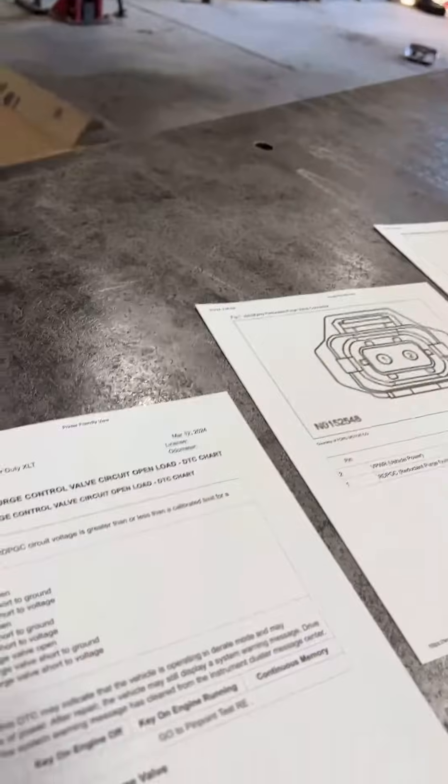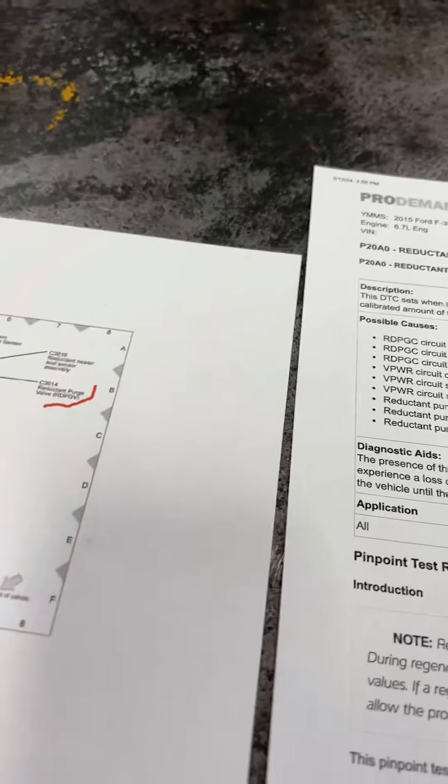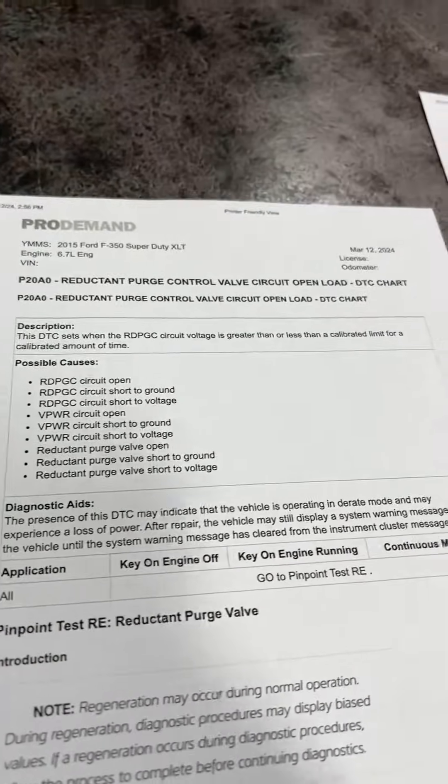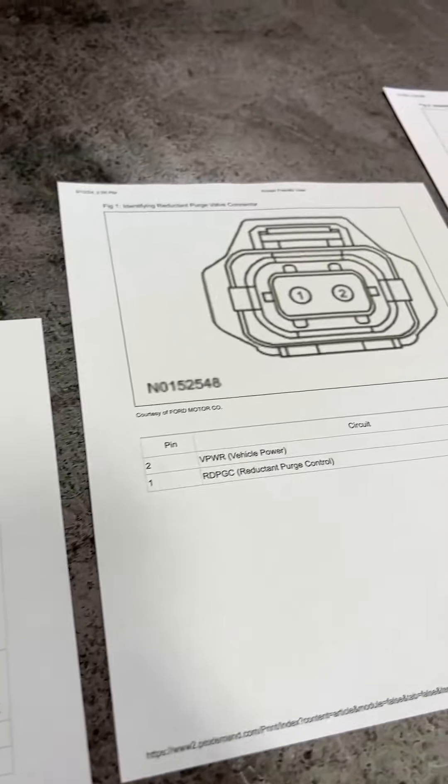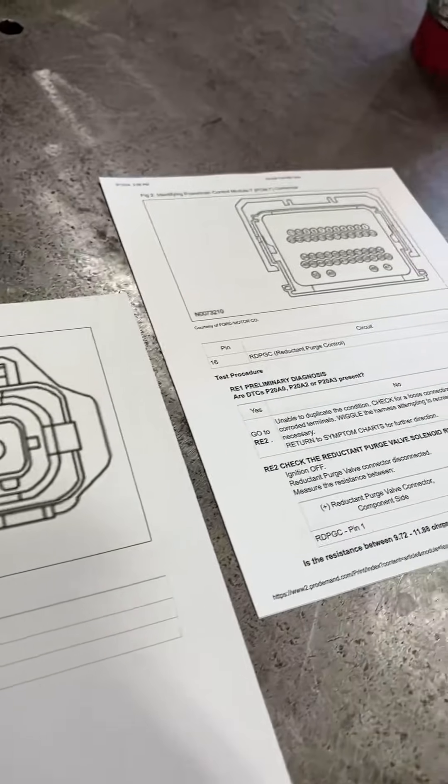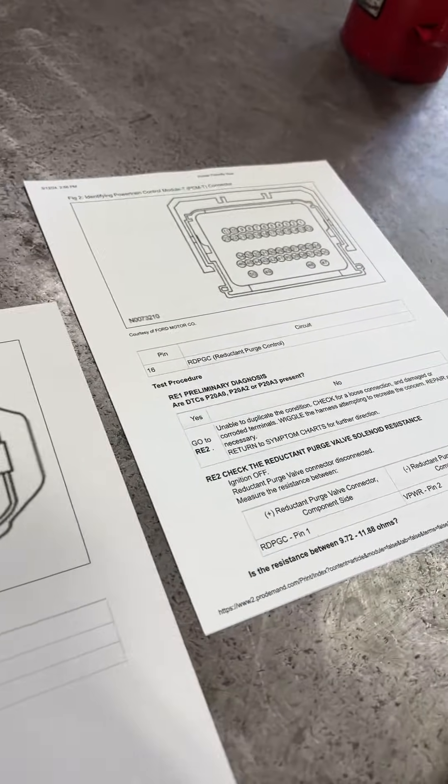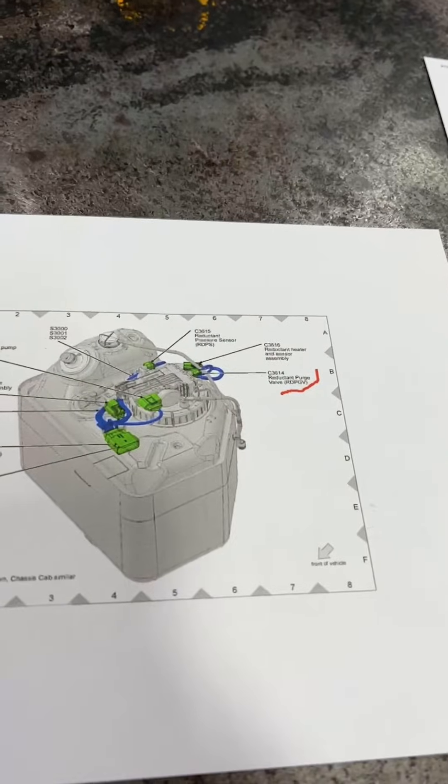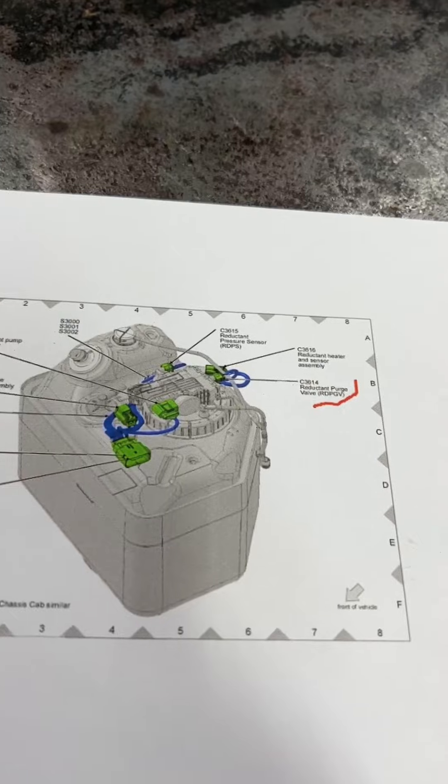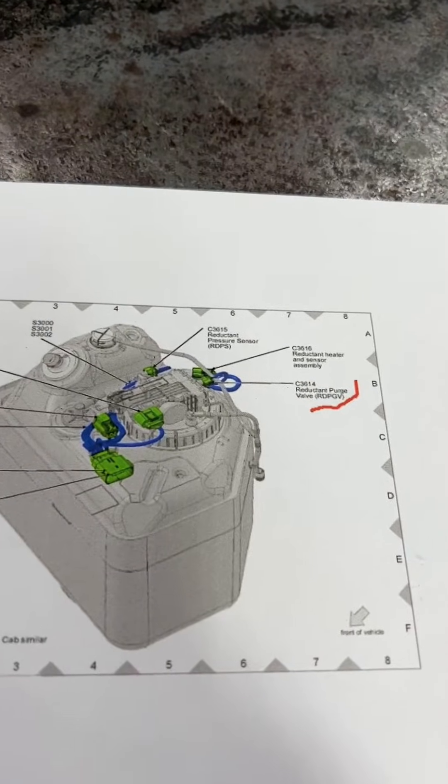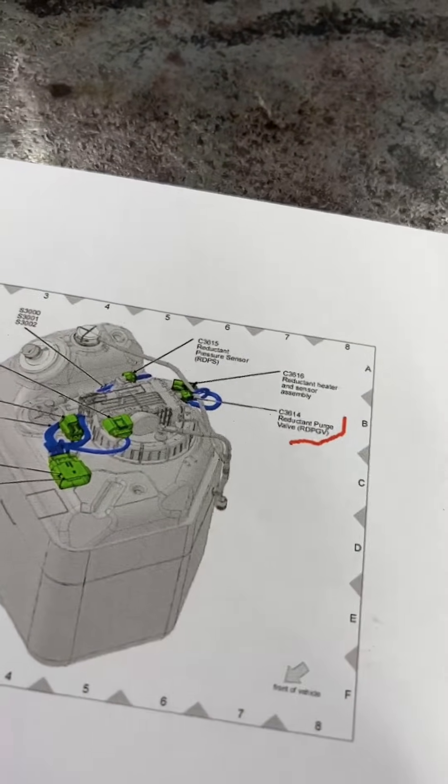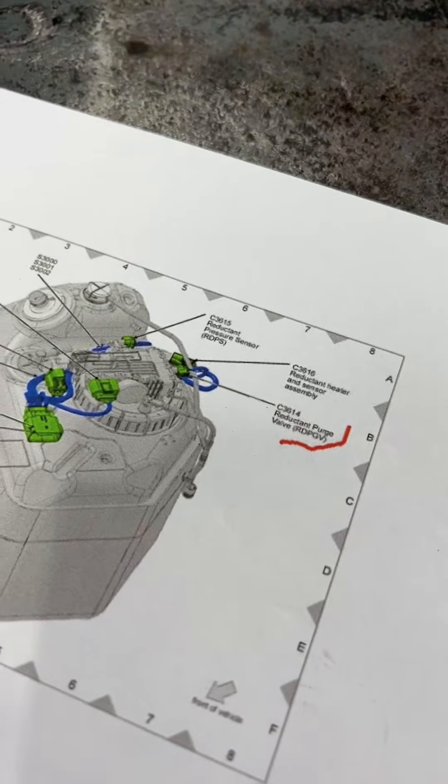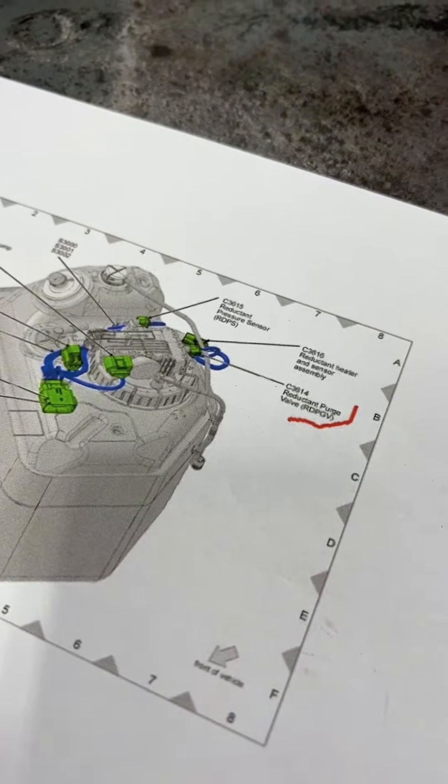All right, so earlier we had an issue with a reductant tank purge control valve circuit open, and we couldn't get the drive cycle test to complete. So we brought the truck in, got it on the rack, and we did get a code that came back for a P20A0. And in finding that code, we're getting ready to go through the trouble tree of figuring out what the particulars are and what's causing that code. So in figuring all that out, we're going to get under here and take a look at the reductant purge control valve wiring and go through the steps of figuring out exactly what's causing this code.